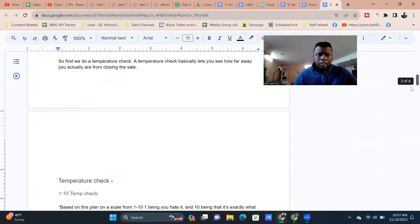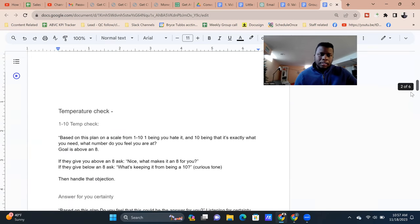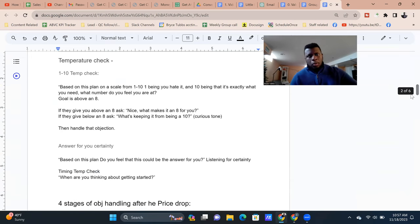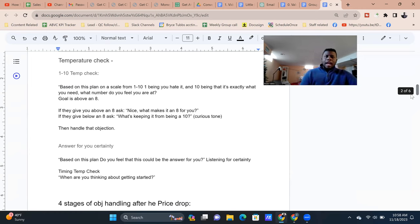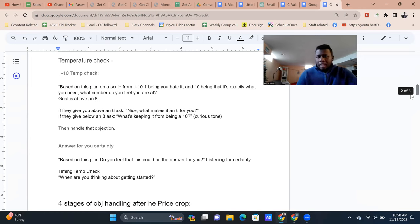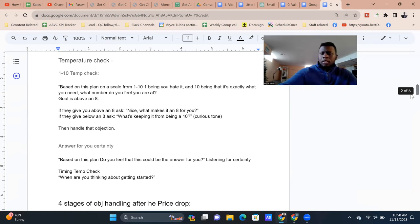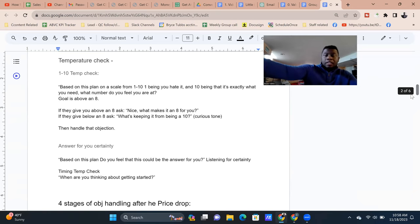There are three types of temperature checks. Number one is a one-to-ten check: 'Based on this plan, on a scale of one to ten — one being you hate it, ten being it's exactly what you need — what number do you feel you're at?' The goal is to have the person say above an eight. If they give you above an eight, ask 'What makes it an eight for you?' — getting them to explain what they like about the service, which reinforces their interest.